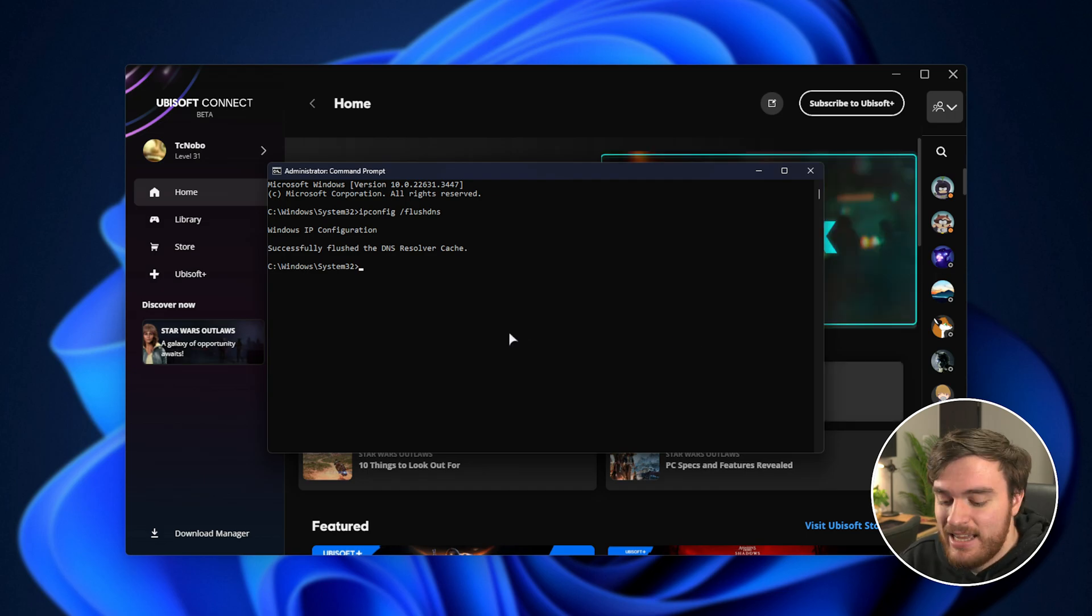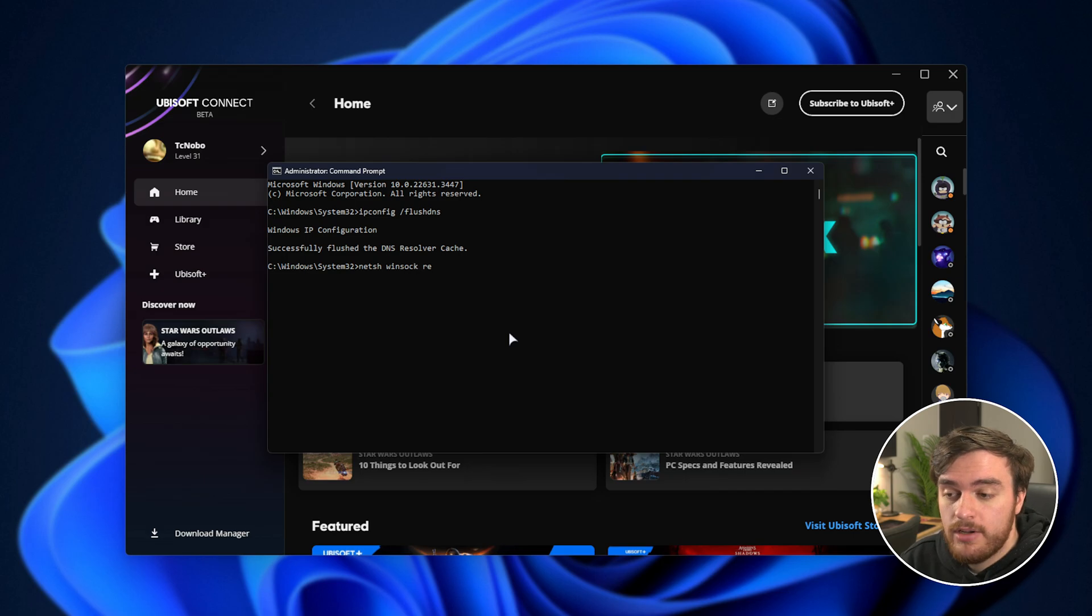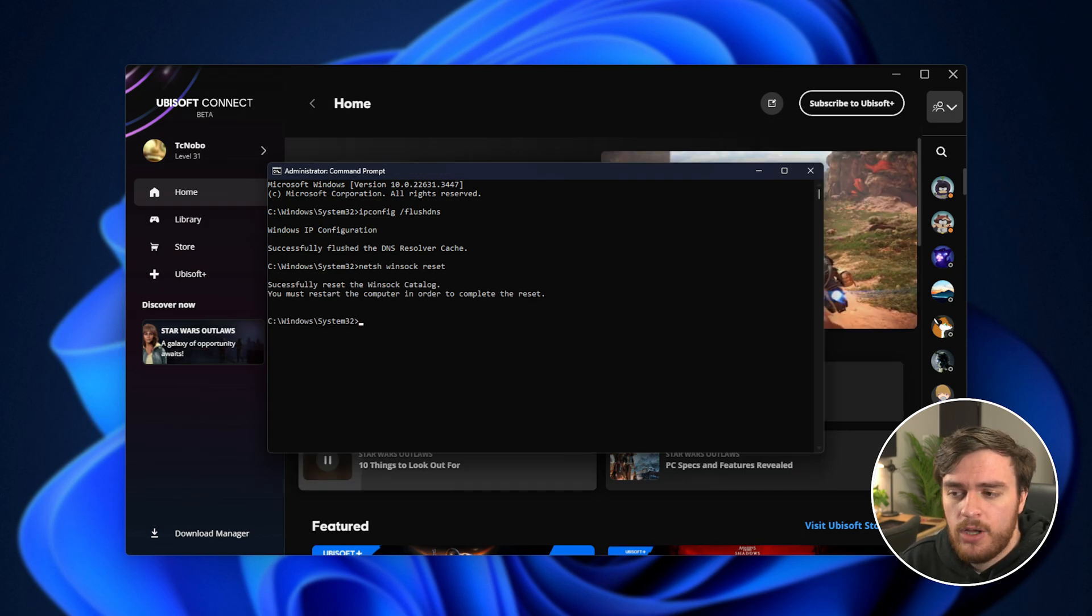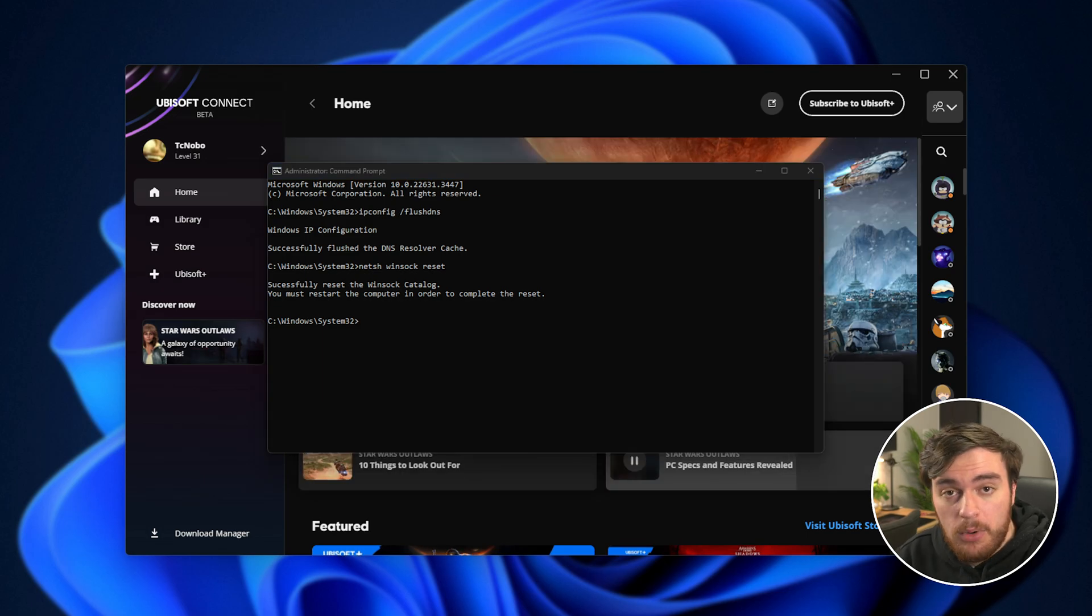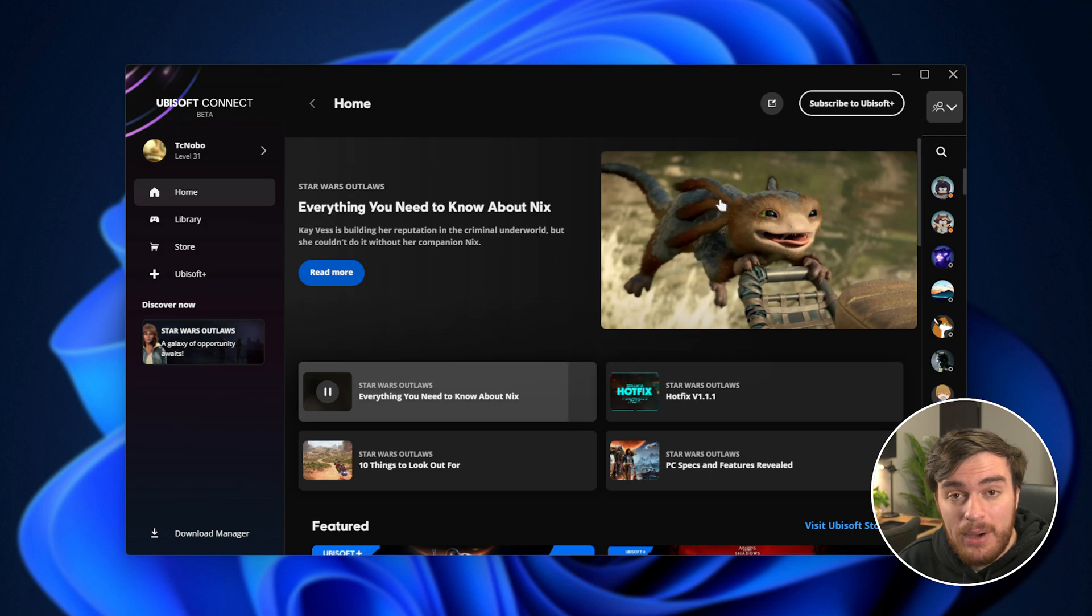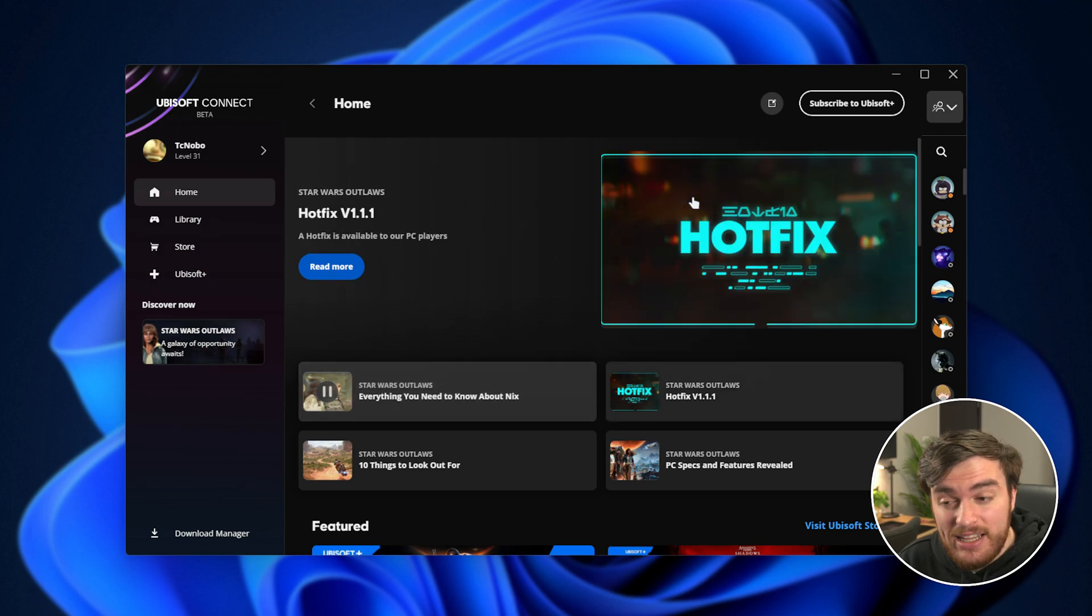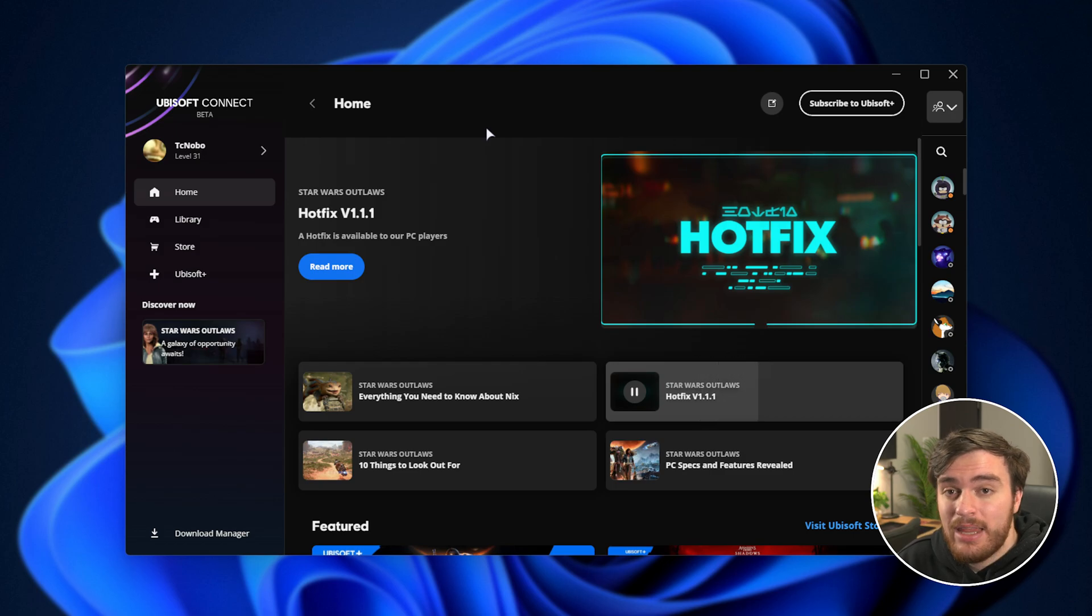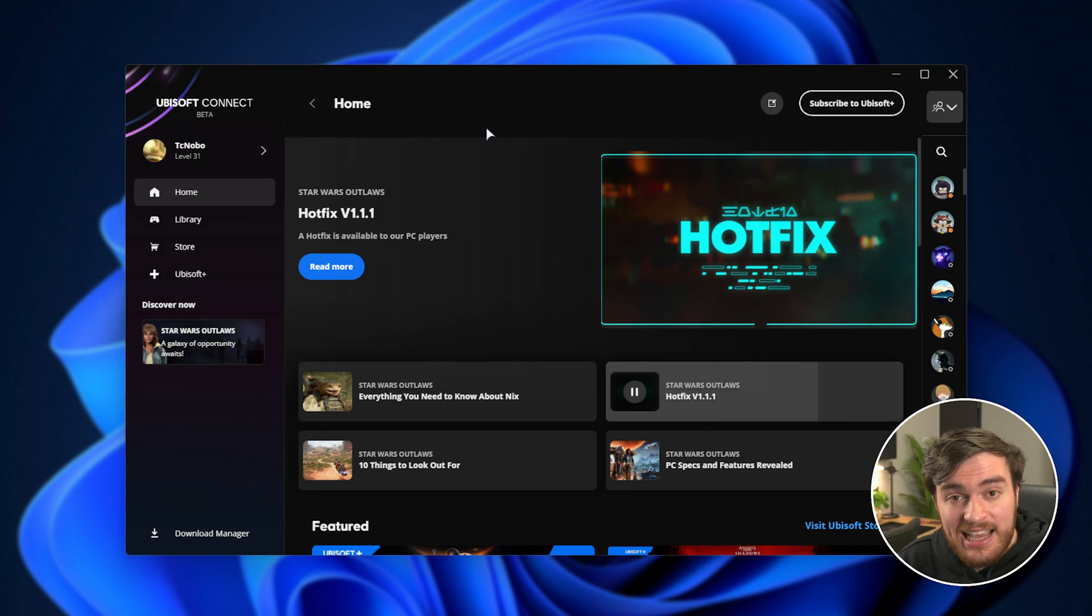Then we'll also run netsh winsock reset, just to reset our network connection and hopefully improve things. At this point, you can restart your PC, and hopefully things are fixed. Otherwise, we can run these two commands again in just a moment, after we make sure our PC has an up-to-date DNS server selected.